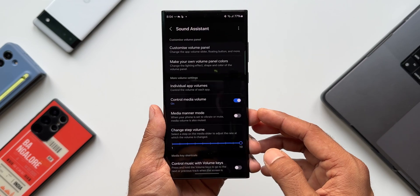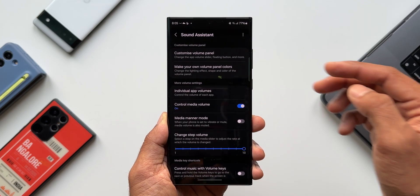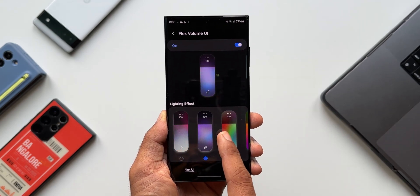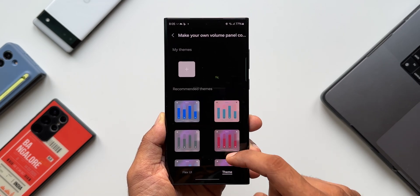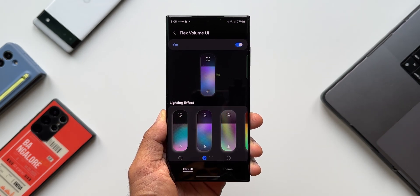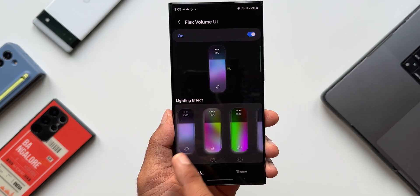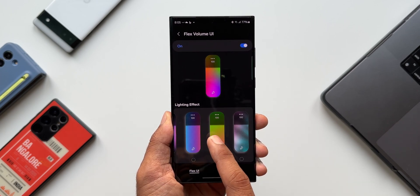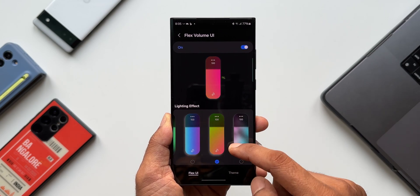Now for the second feature — very exciting for customization fans. There's a brand new option to create your own volume panel colors. Tapping 'Make Your Own Volume Panel Colors' reveals something called Flex Volume UI, with two tabs at the bottom: Flex UI and Theme. Theme was already there, but it looks quite boring compared to Flex UI, which has dynamic gradient effects with vibrant colors — 10 different lighting effects to choose from.